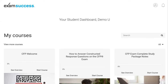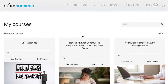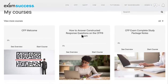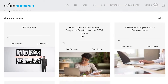Hi there, it's Prof Gordon from Exam Success. I'm glad that you've decided to join me as your study partner for the CFP exam, and I wanted to walk you through the materials to give you a guide of how to approach this. After you've signed in, you're on your dashboard, and you will see the components that make up the CFP complete study package.